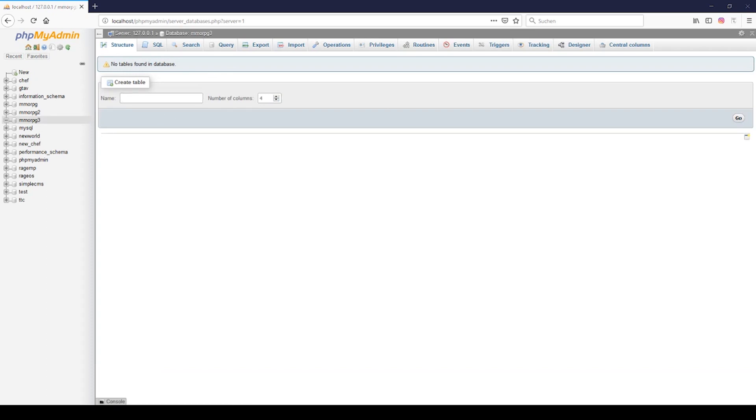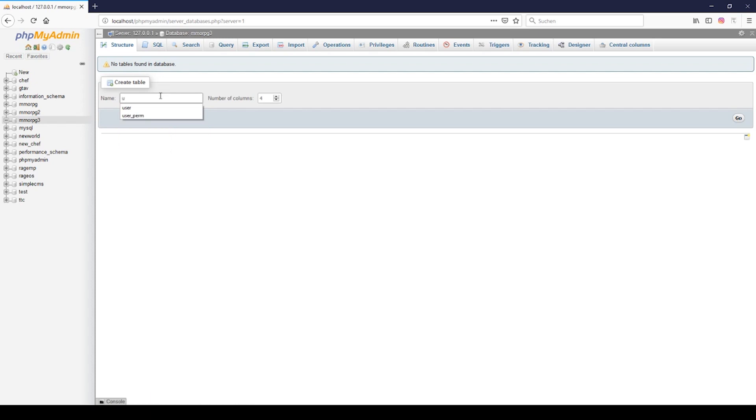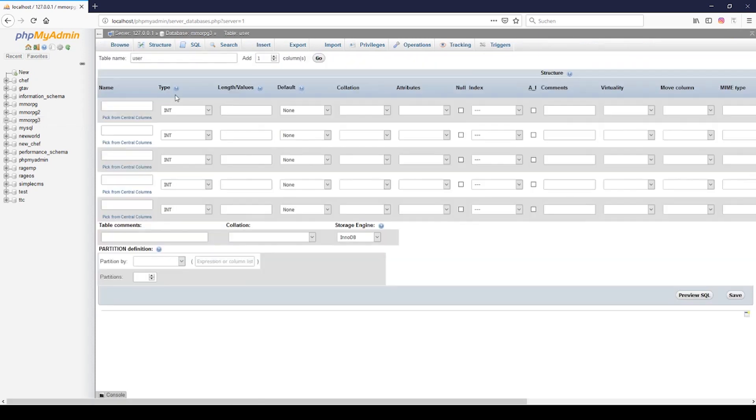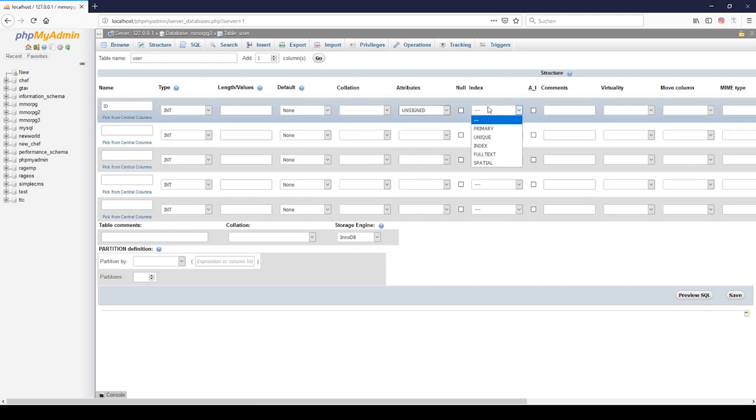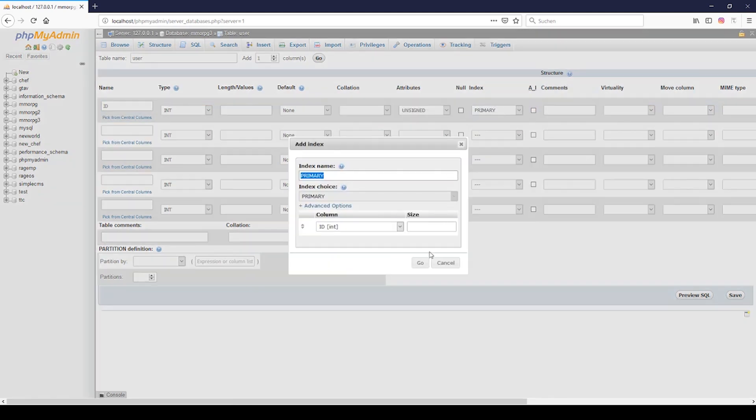Then we have to start with some fields. Let's start with creating the user table and need at first five columns. The first one will be id, this is the id of the user, and need to this primary unsigned auto increment.